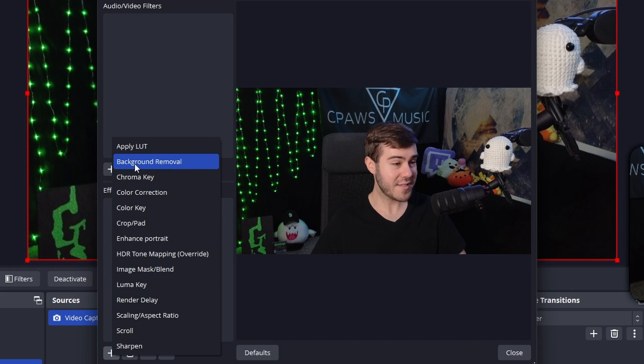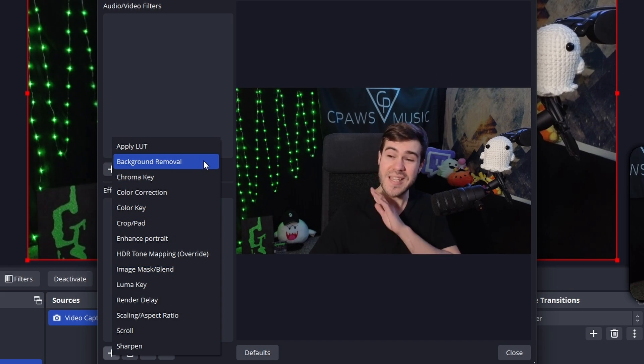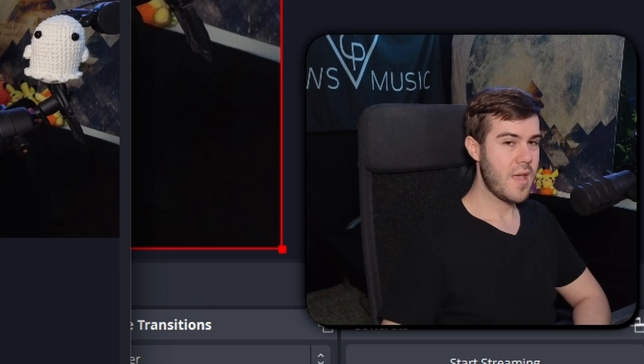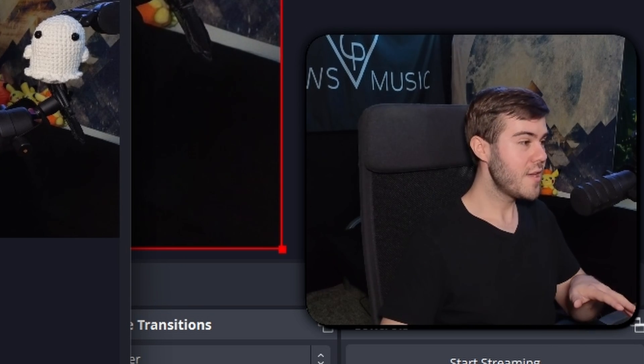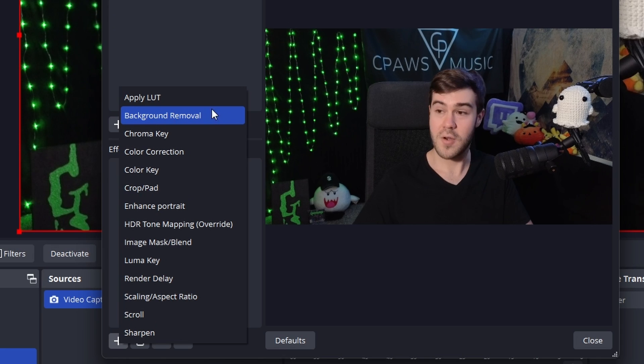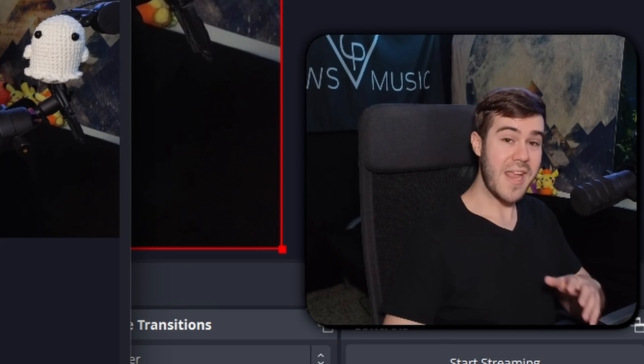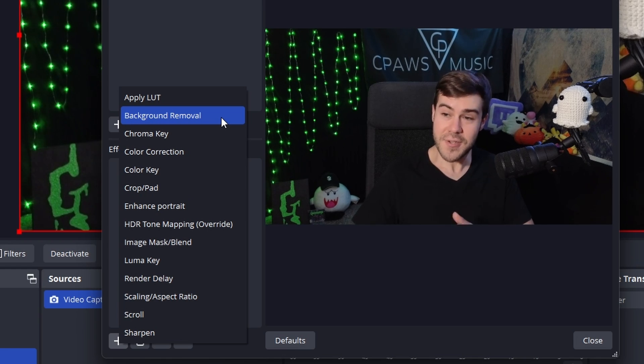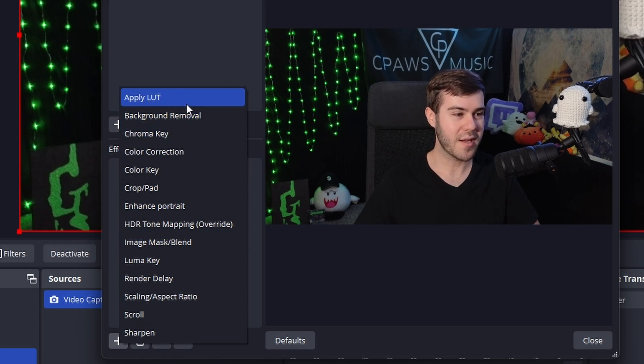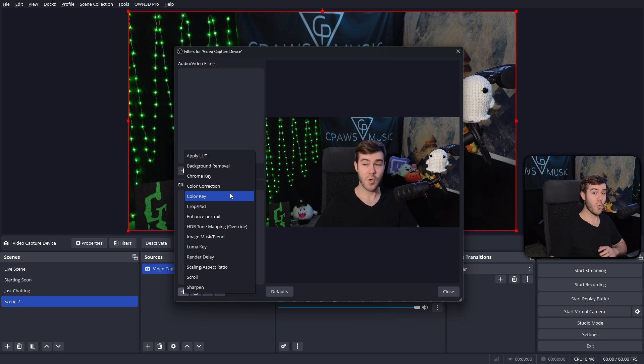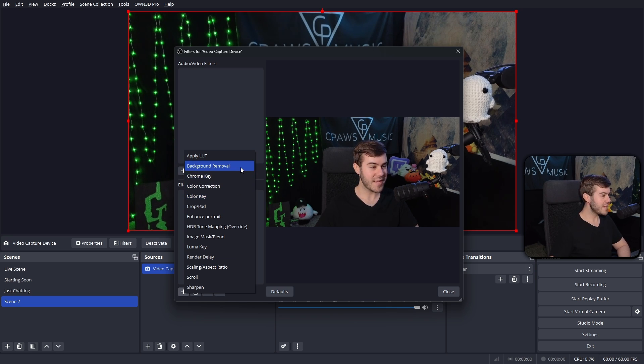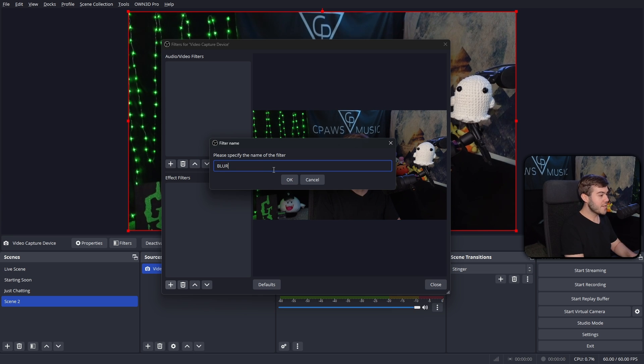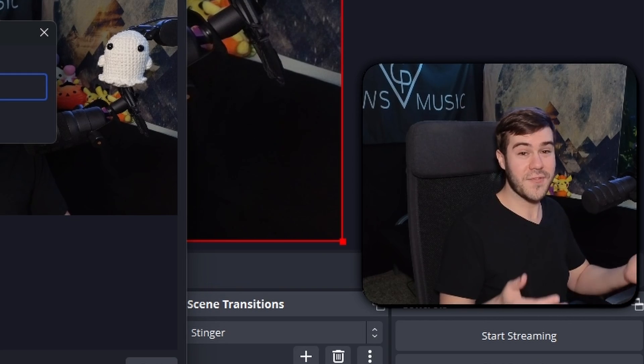And if you do not see background removal, that means that you installed it to the incorrect folder during the installation process. And if that's the case, all you got to do is uninstall the little plugin that you installed and then reinstall it as we did at the beginning of the video and make sure that you choose the correct OBS Studio folder. And once you do, it will show up in your little plugin folder as we have it here. So once you've done that and you see background removal, you can simply click it. You can call it whatever your little heart desires. I'm going to call it blur because I tend to forget things rather quickly. So that's what works for me.